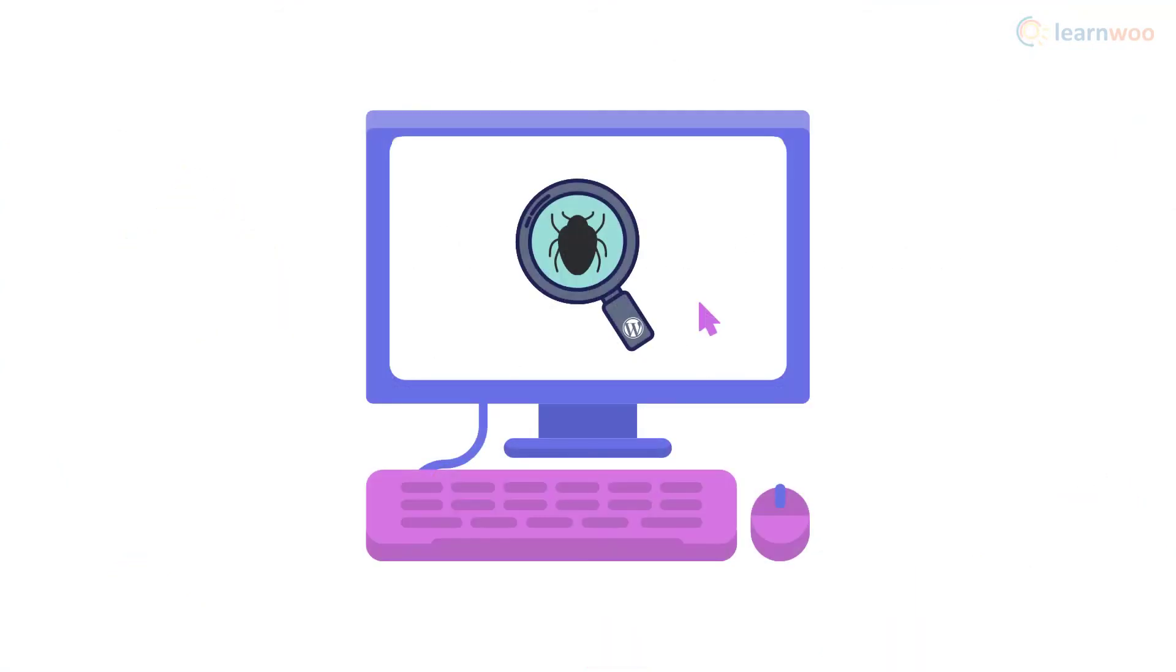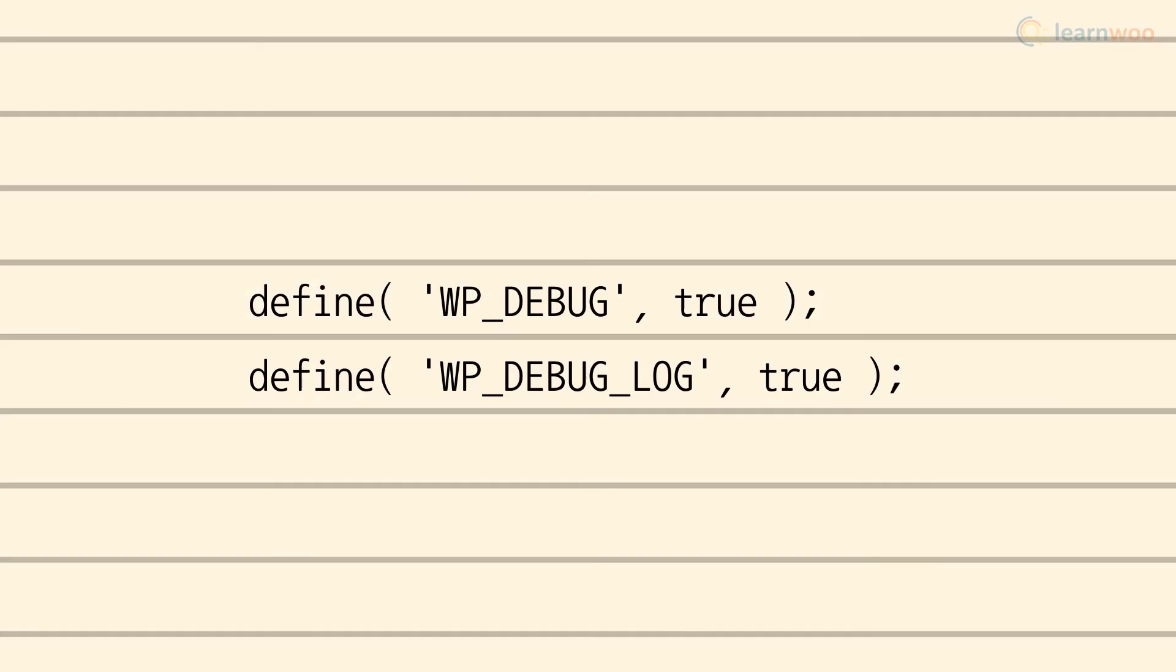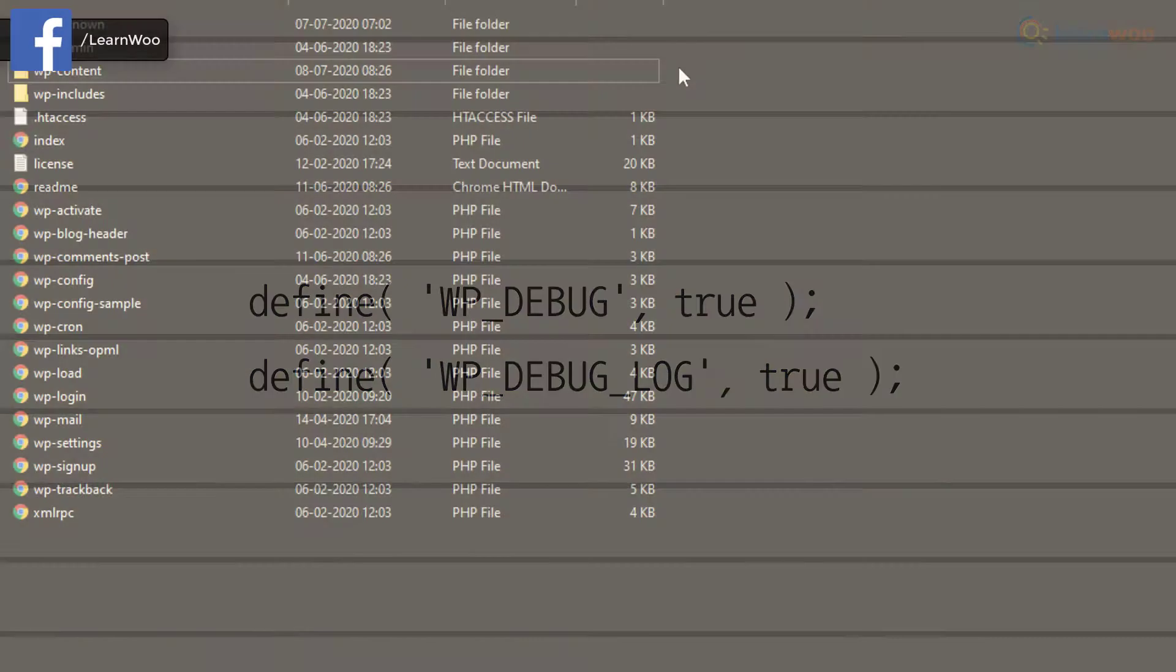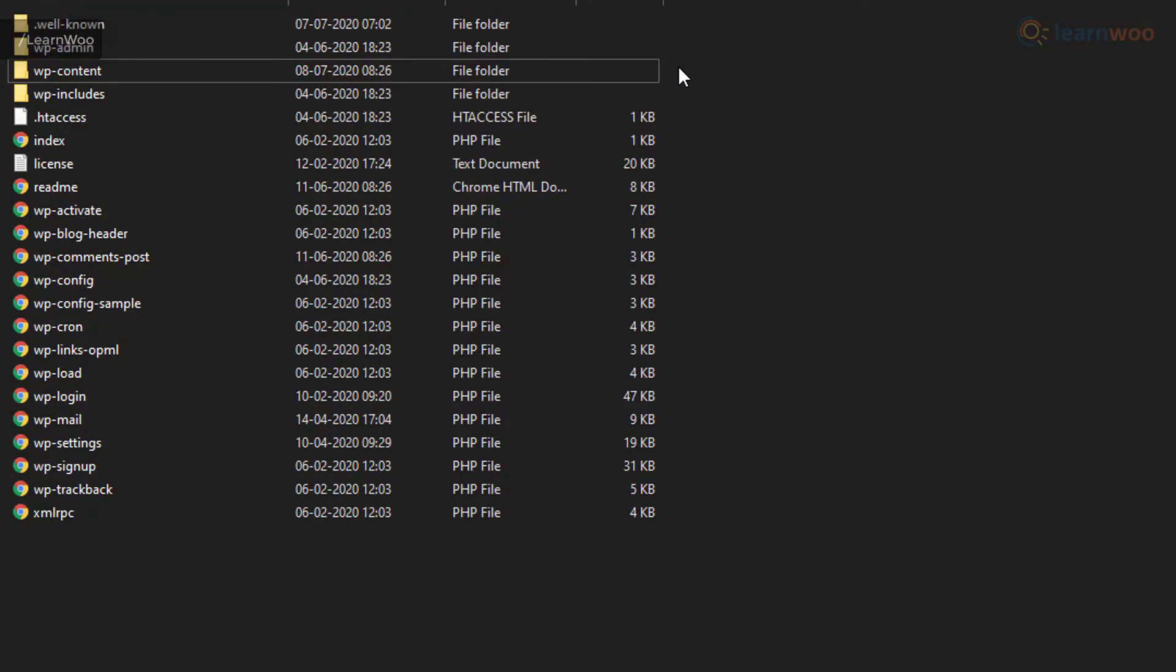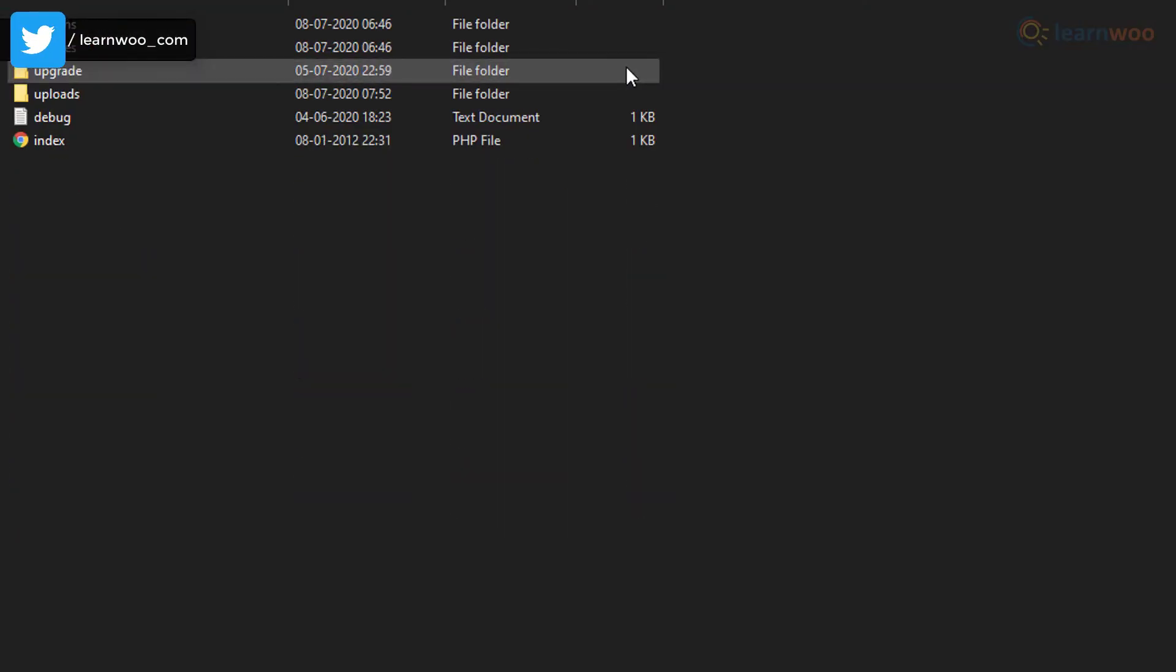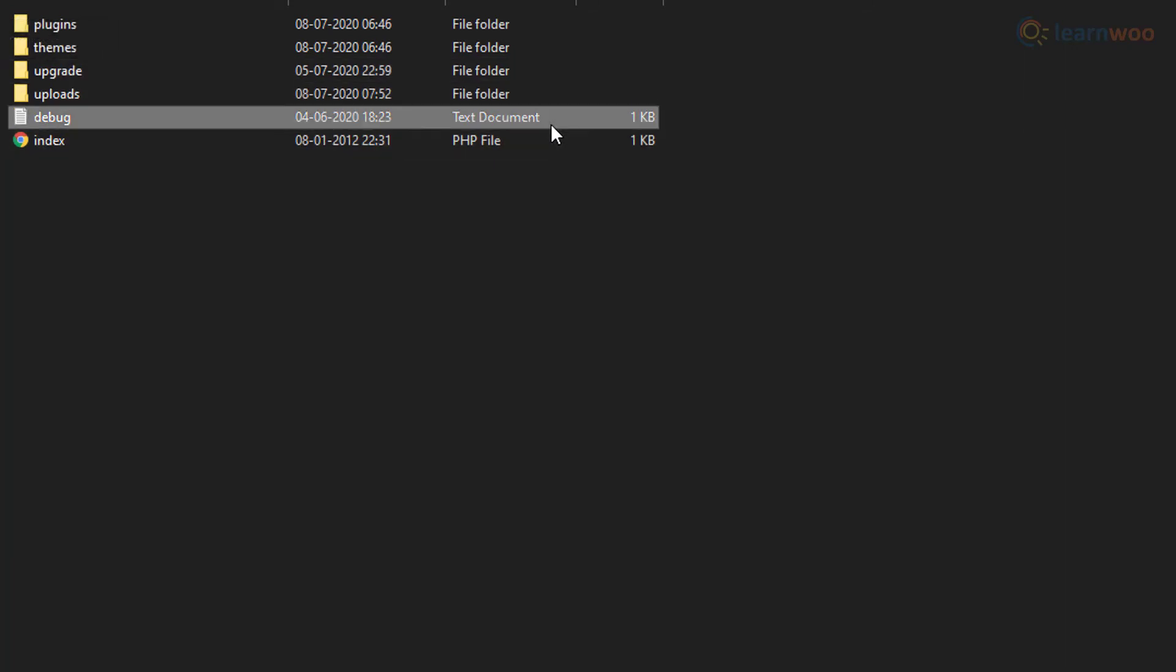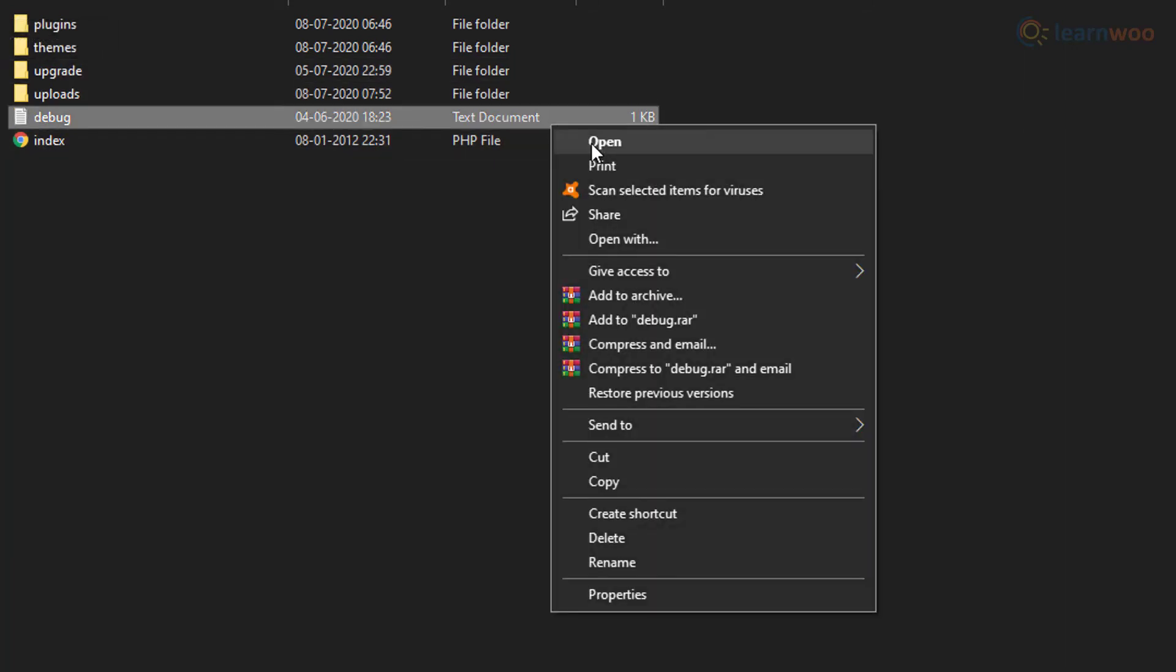The WordPress debug mode will show you all the ongoing errors faced by your website. Just add this code to your wp-config.php file. After adding it, go to the wp-content folder and open the debug.log file to see a log of all errors.